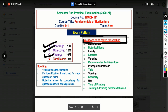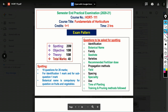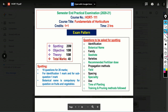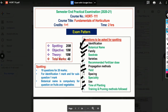For spotting questions, the topics include: identification, botanical name, family, seed rate, varieties, recommended fertilizer dose, propagation methods, yield, spacing, specialty, use, time of planting, training and pruning methods. These are applicable to whichever crops are covered — fruit crops, vegetable crops — where you need to write identification, family, seed rate, and so on.